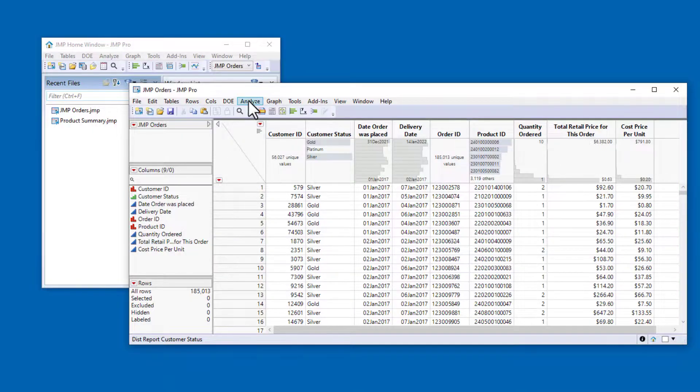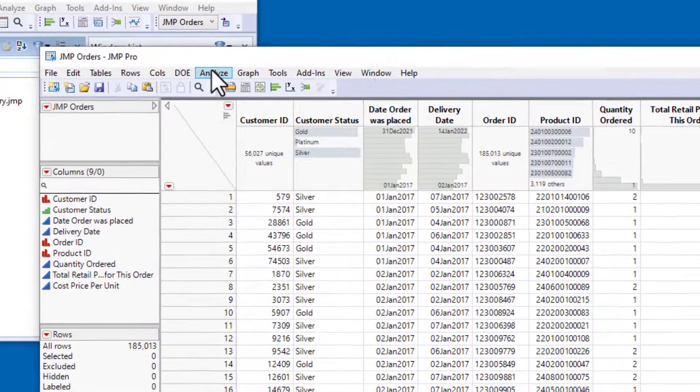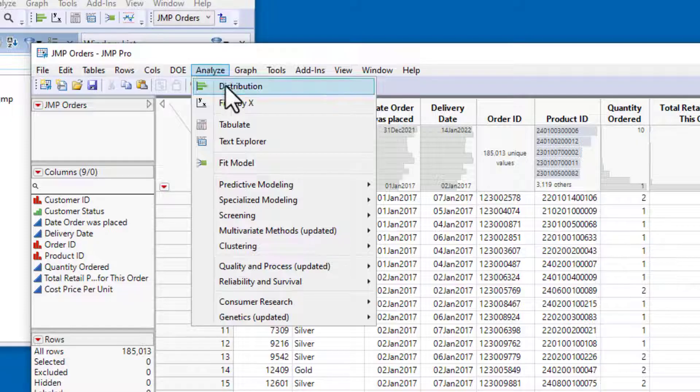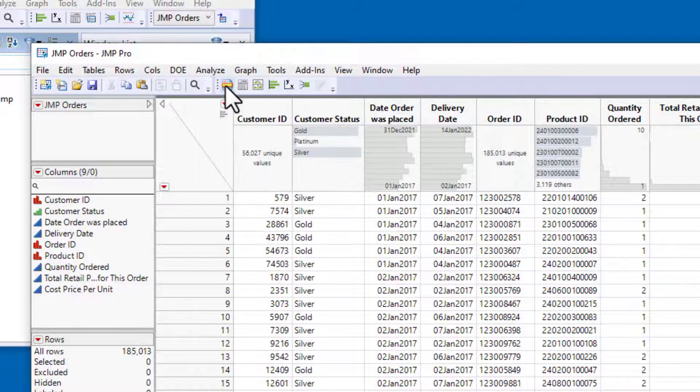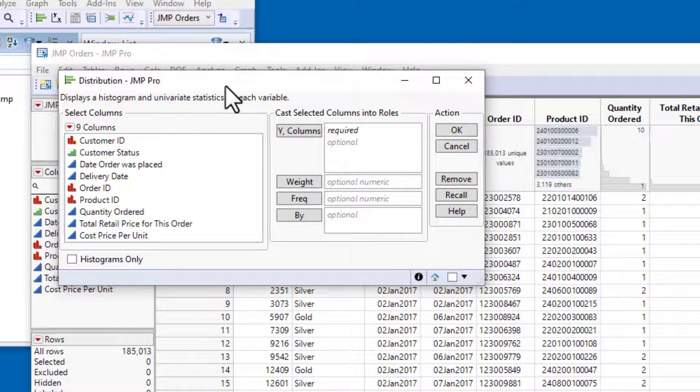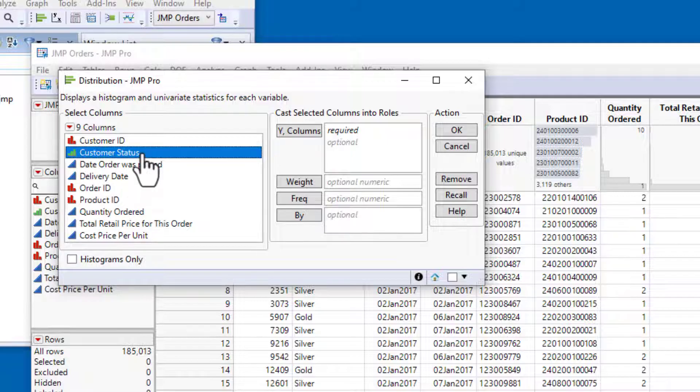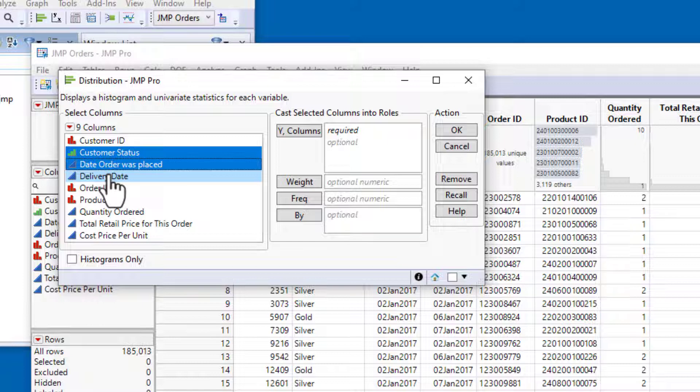I'll go to the Analyze menu and select Distribution. To select the columns for the report, I'll hold down the Control key and select Customer Status, Date Order Was Placed, Delivery Date,